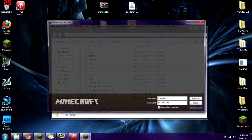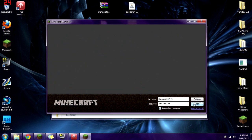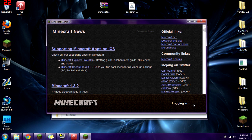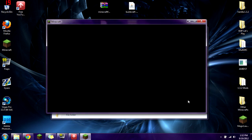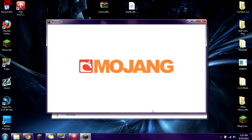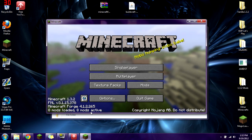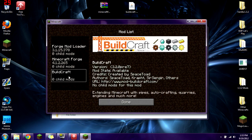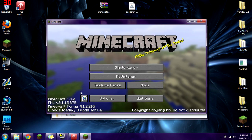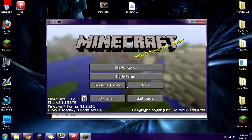Now go ahead and launch Minecraft again, log in, and it's going to load. After it loads you'll notice we have 8 mods loaded, 8 mods active. That's because Buildcraft is actually multiple parts in one — it has different components and each one counts as a separate mod.